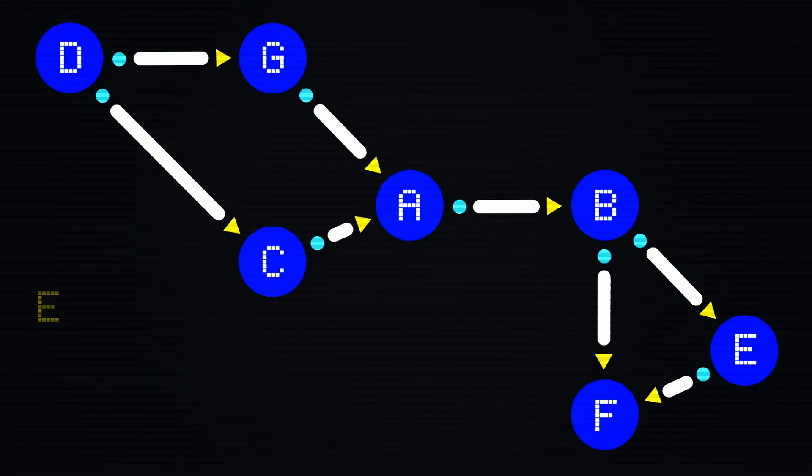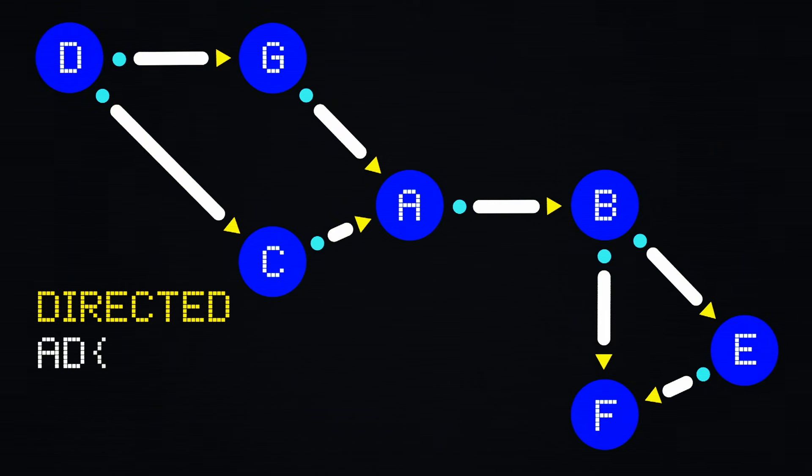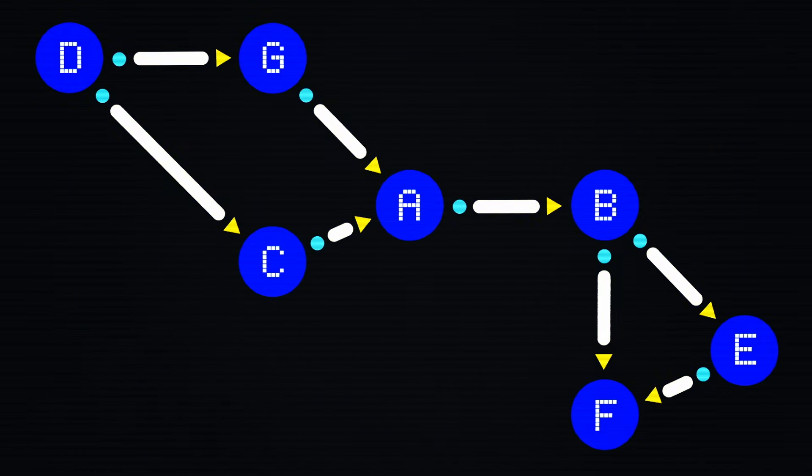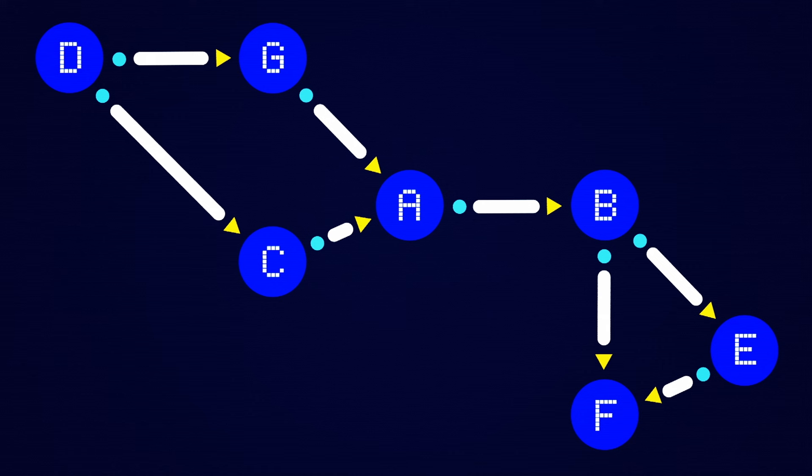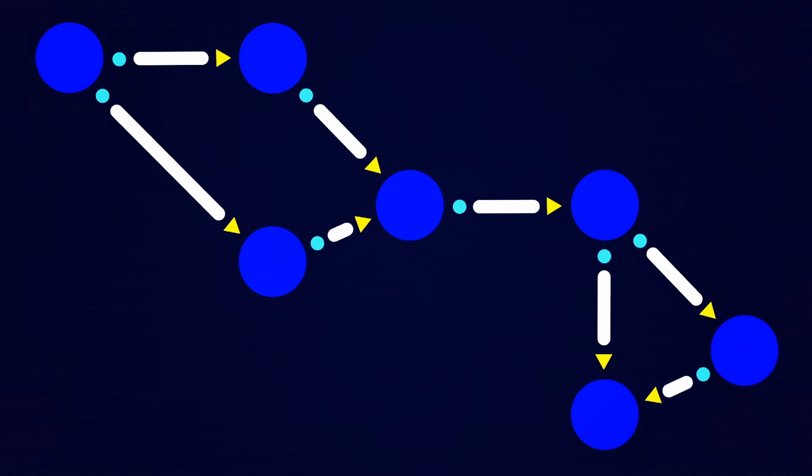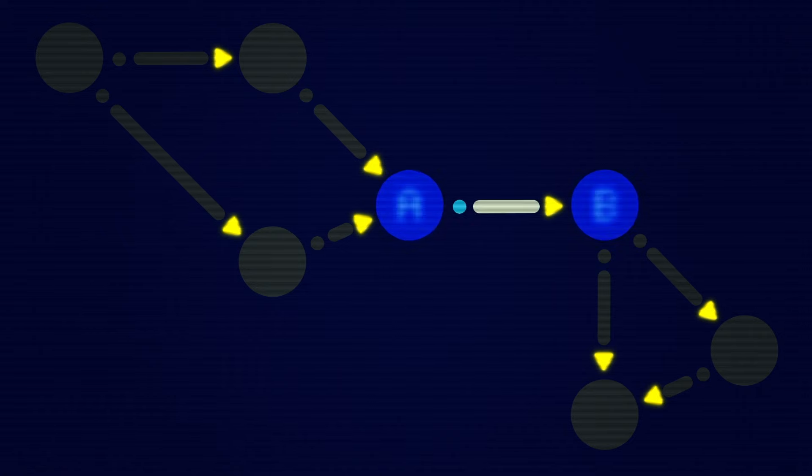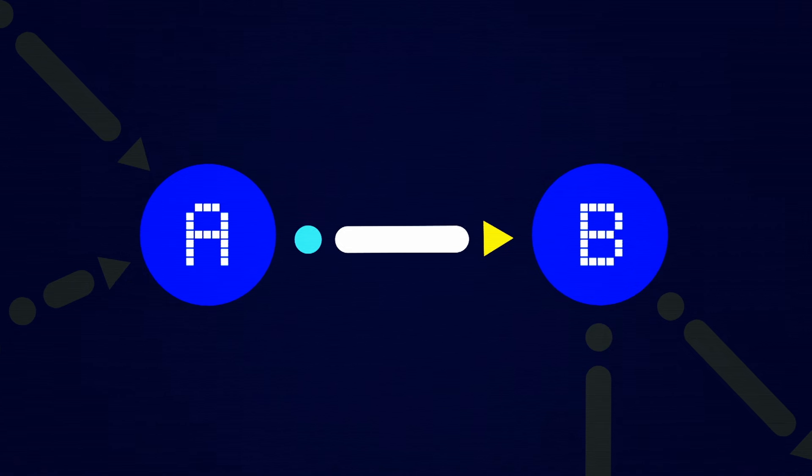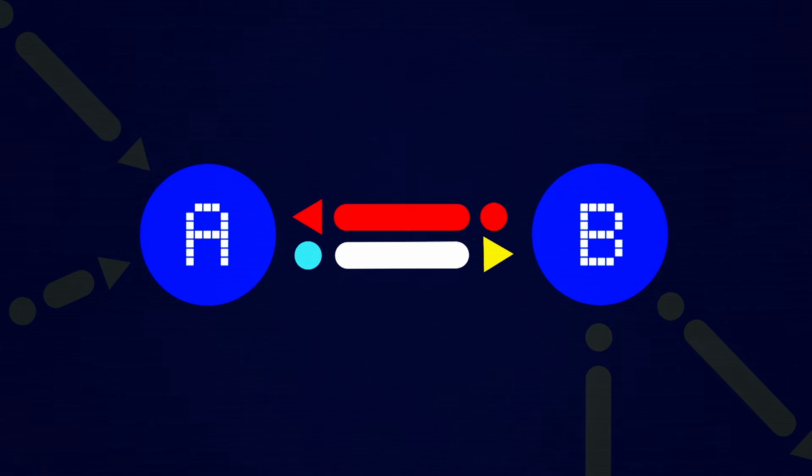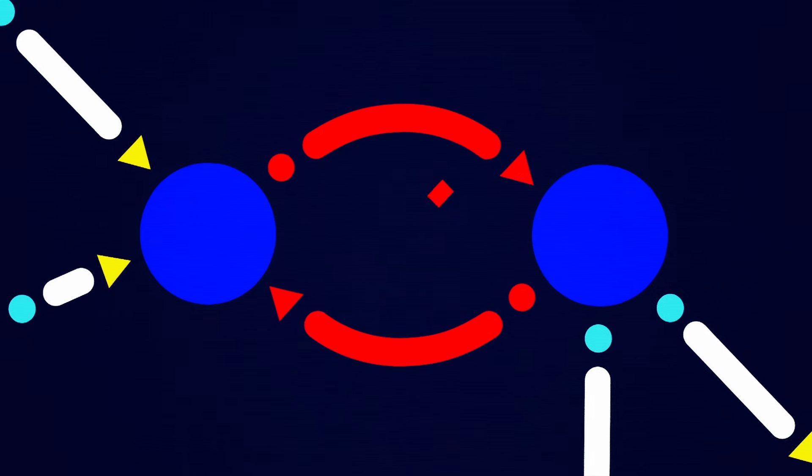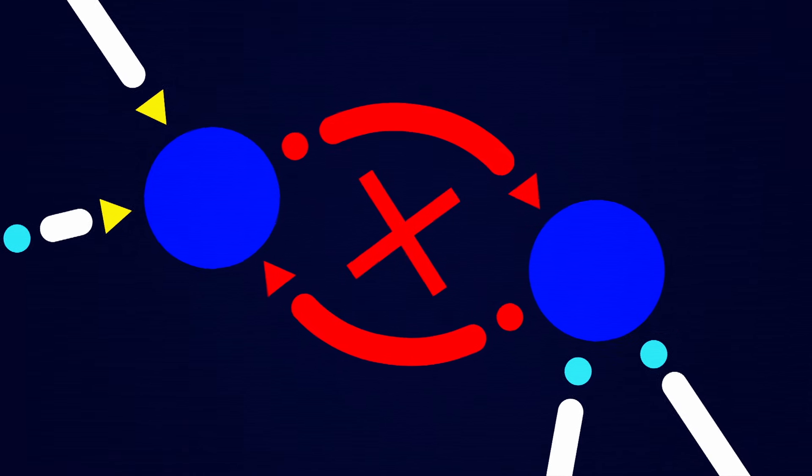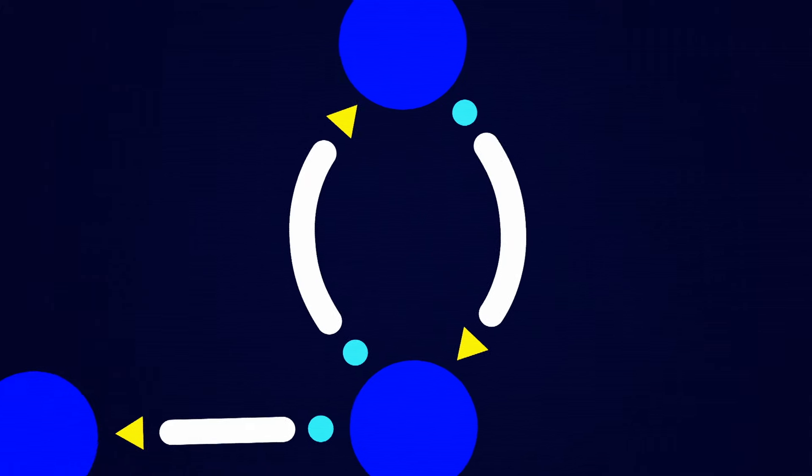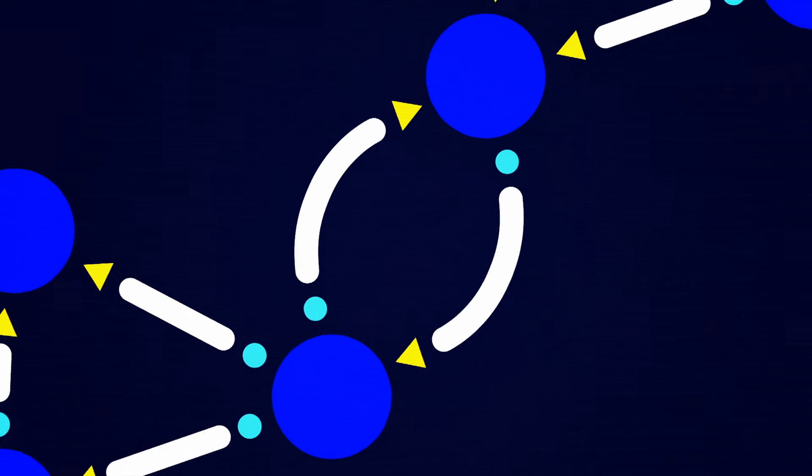Diagrams like the one Lemma has drawn are called directed acyclic graphs. A graph is a representation of data that shows different elements and how they're related to each other. Directed means that direction matters, as indicated by the arrows. Here A leads to B, but B doesn't lead to A. And acyclic means that there aren't any loops, which is fortunate, because if there were, this problem wouldn't be solvable.